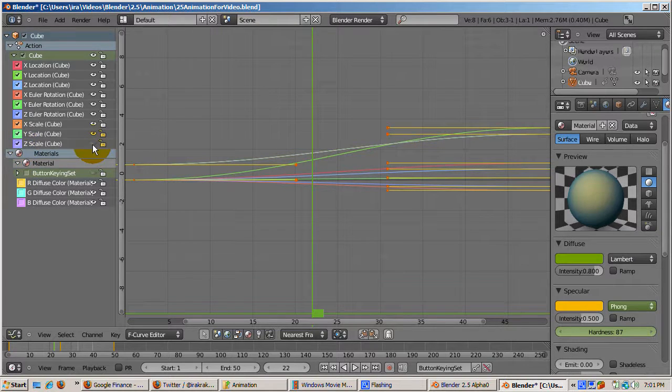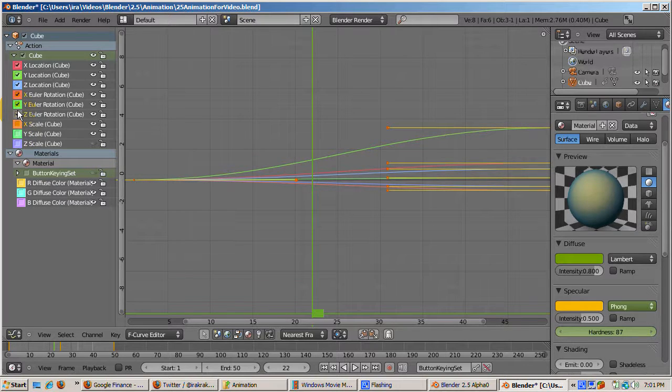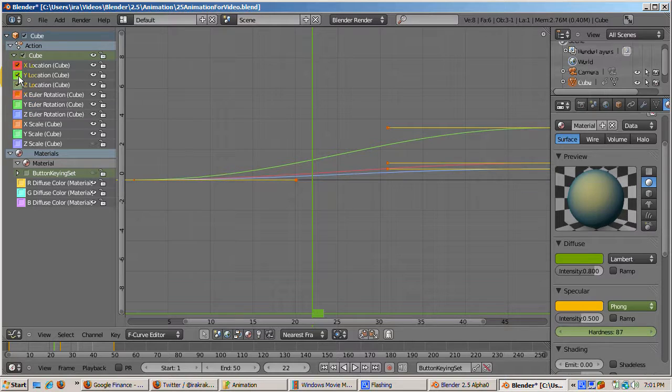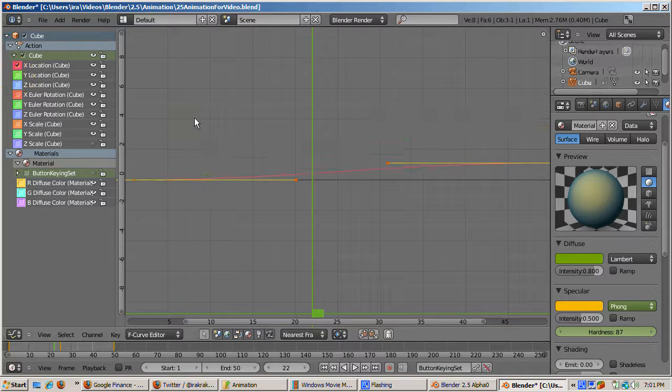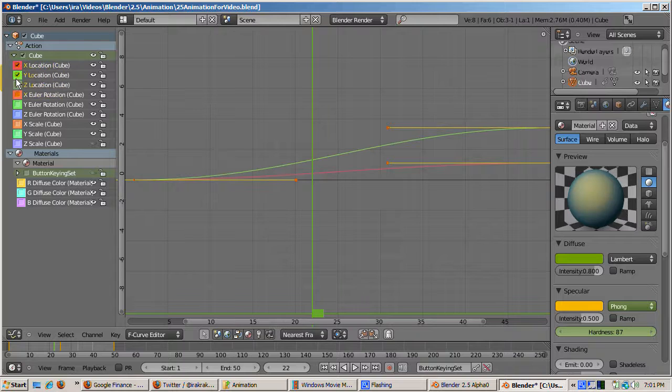By the way, these curves are now called F-Curves. These curves are Bezier curves, just like in 2.4x. I'll discuss the Graph Editor as well as the other visual editors related to animation in Part 2 of the 2.5 animation tutorial.